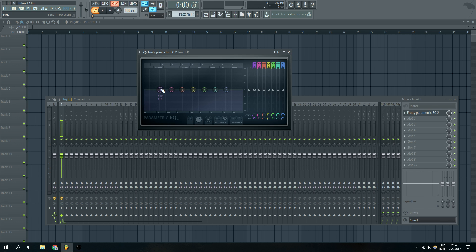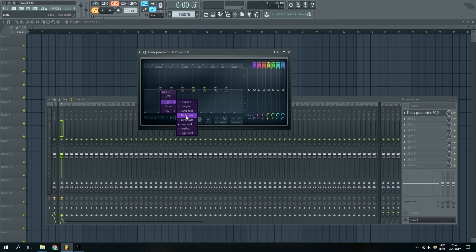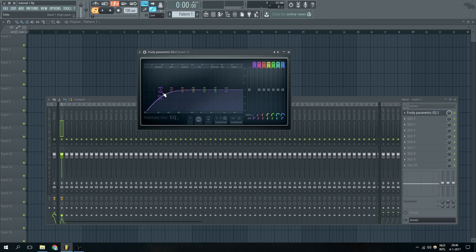We're going to do that simply by going to the first band over here, right click it and choose type. We're going to choose the high pass but as you can see there are multiple types that you can use. In this case we're going to choose the high pass as I said before.